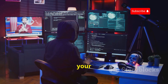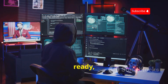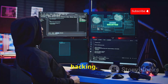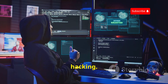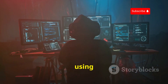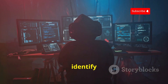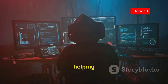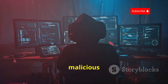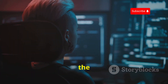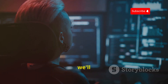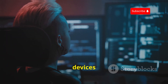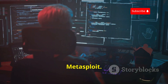With Metasploit and your target device ready, you're one step closer to exploring the world of ethical hacking. Ethical hacking involves using your skills to identify and fix security vulnerabilities, helping to protect systems and data from malicious attacks. In the next section, we'll learn how to identify vulnerabilities in Android devices that we can exploit using Metasploit.